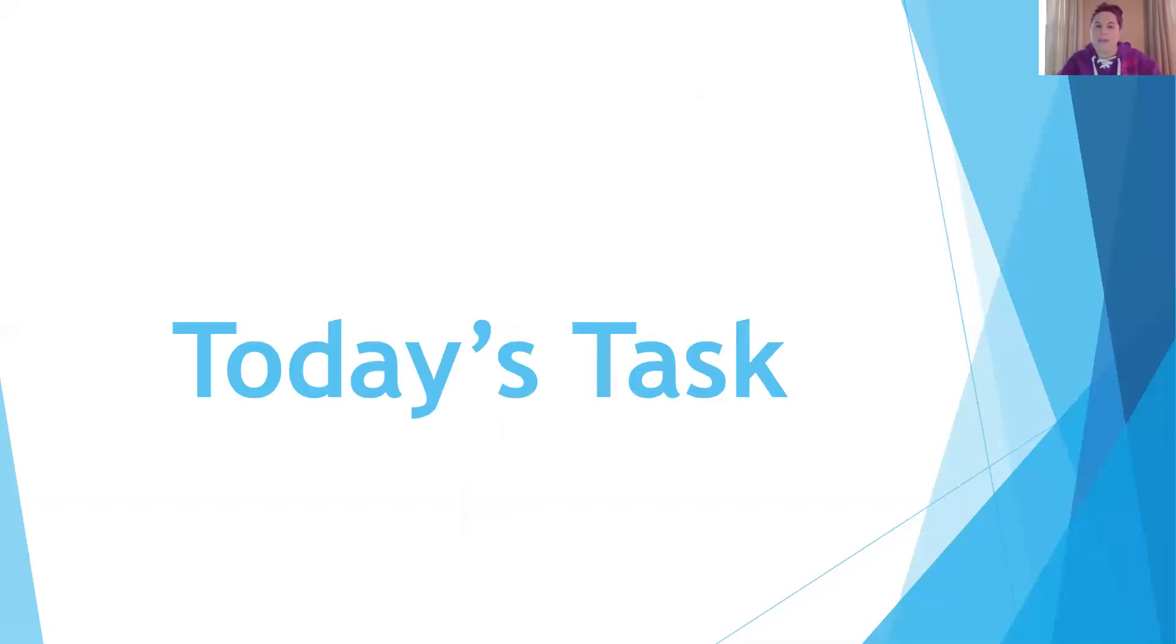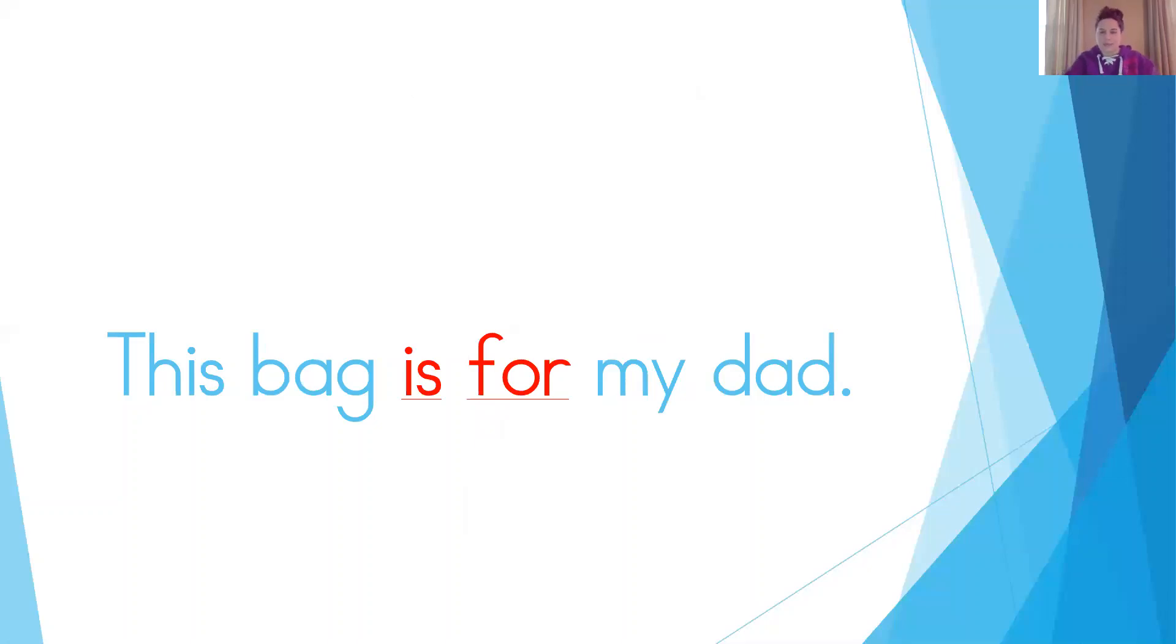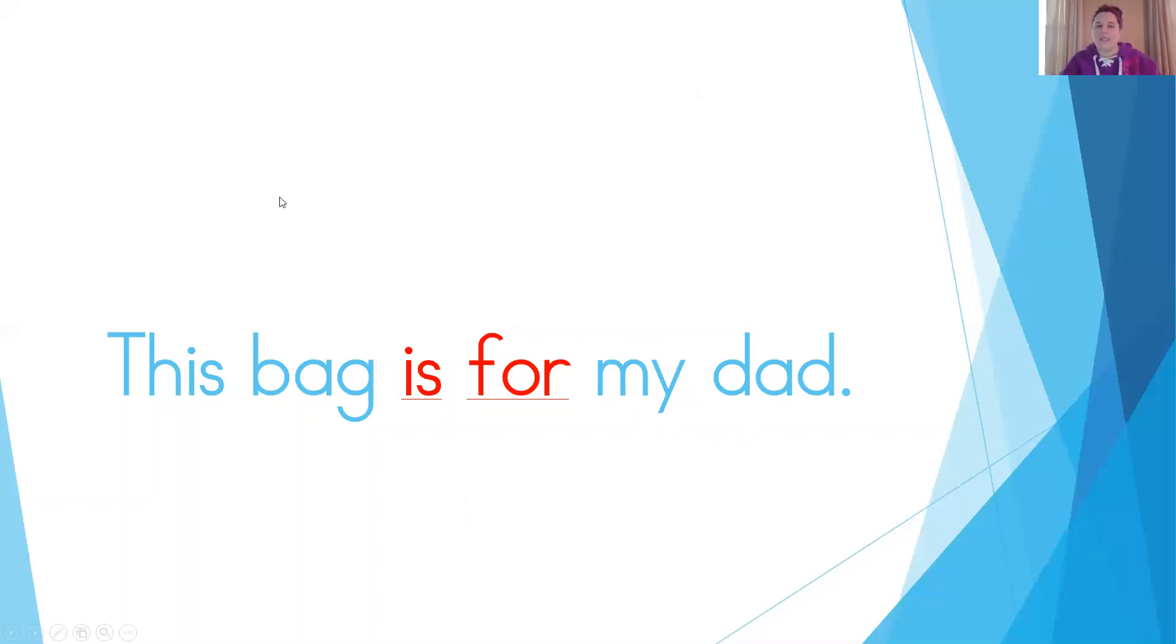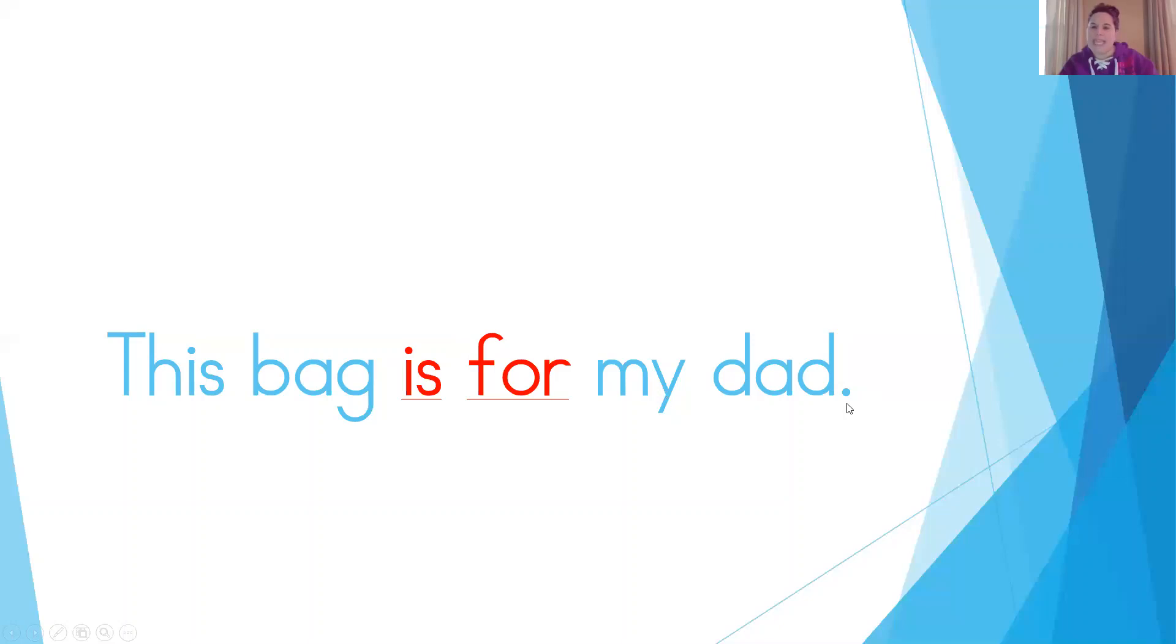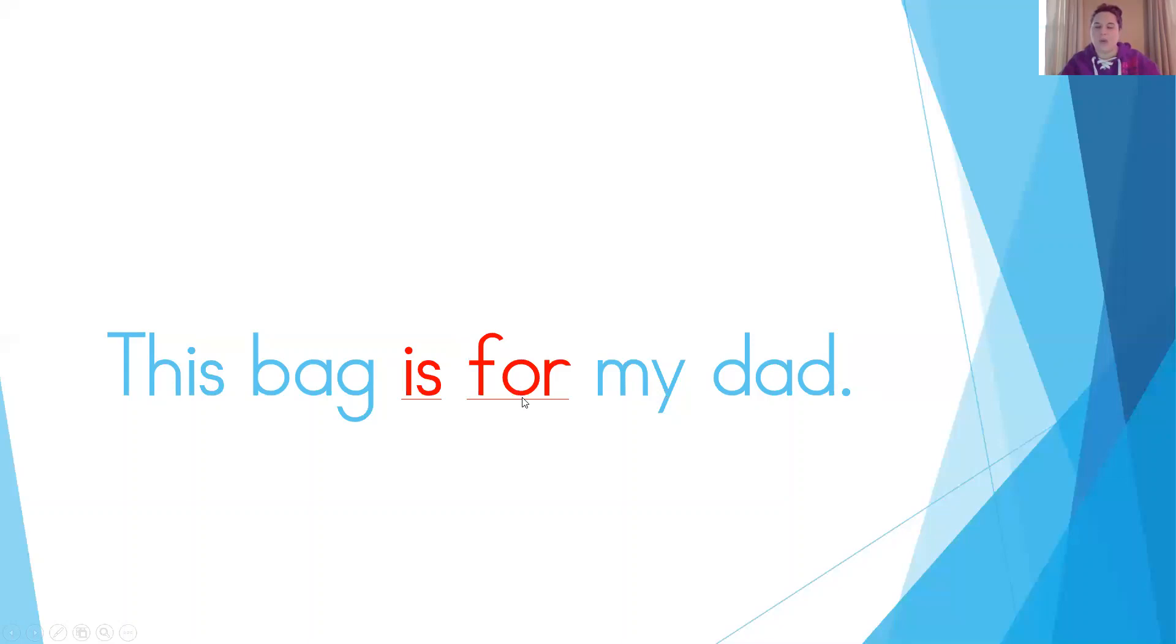I have an example of a sentence here. Help me read it. This bag is for my dad. So you can notice, I started with my uppercase letter. I have finger spacing between all of my words. I have a punctuation mark at the end to remind me to stop reading. And I used two sight words. I used the word is, and I used the sight word for. And notice I underlined them, and I wrote them in a different color. So you can do your sentence just like that as well.